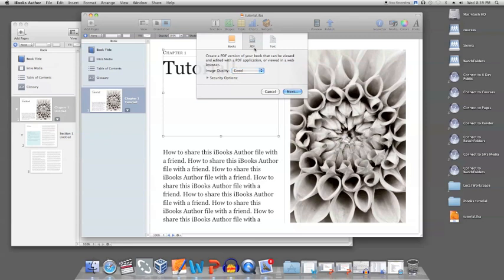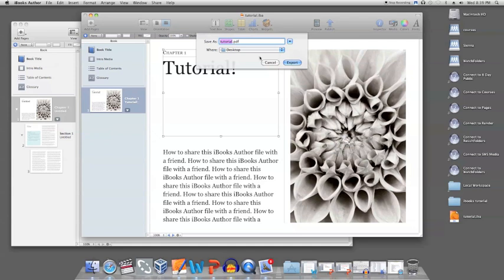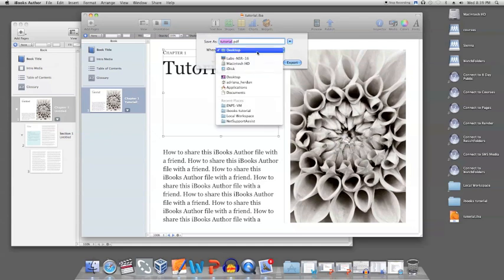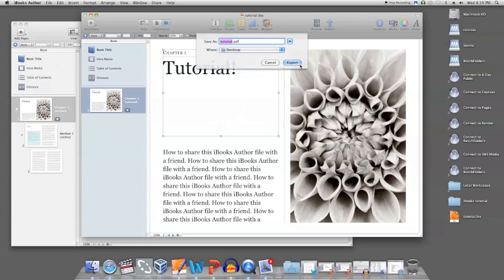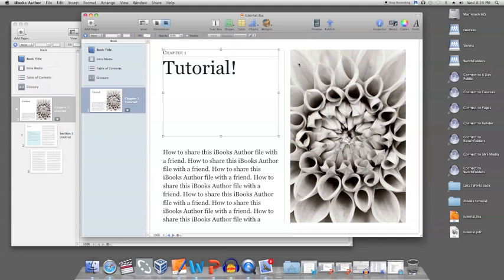Simply choose whichever option you prefer. We will choose PDF here. Click next, choose where you'd like to save the file—we will save it to the desktop—and click export. The file will export very quickly to wherever you save it.